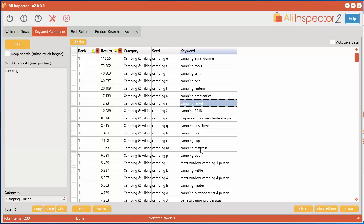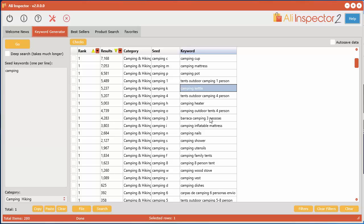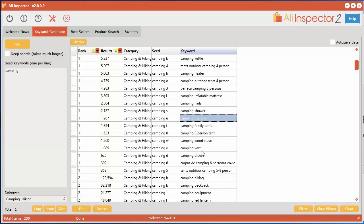Camping jacket, cup, pot, kettle—but in here you can find a lot of really cool things you probably would never have thought of. Camping utensils, camping vest...